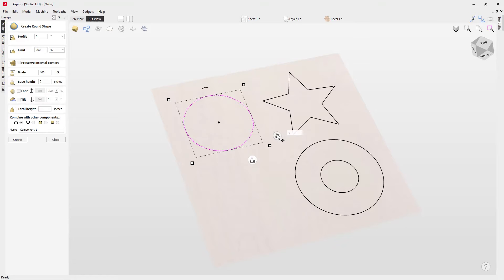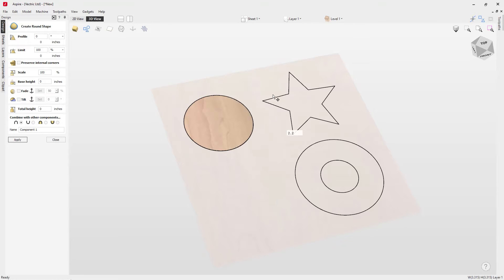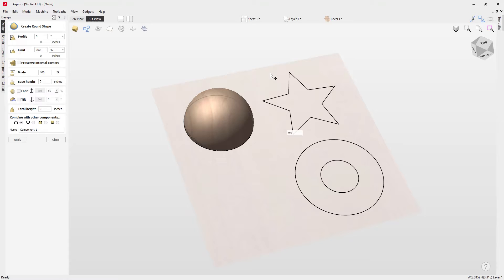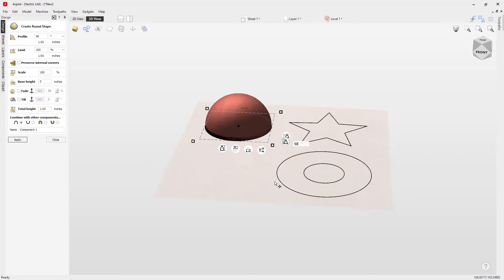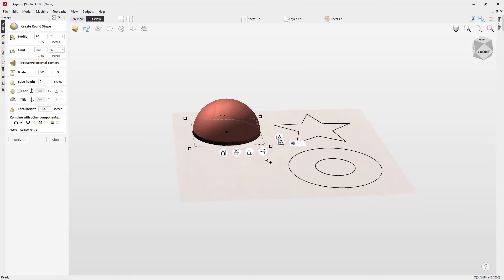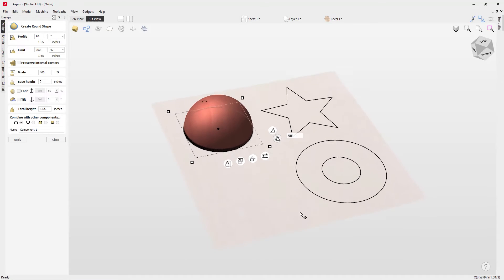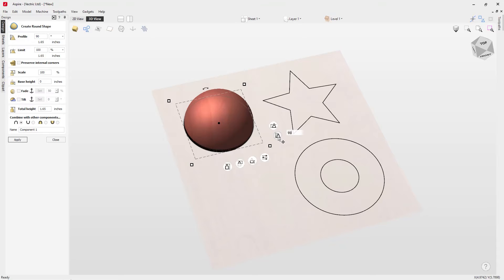To start creating the shape, click on the angle handle with your left mouse button and drag up — it's going to create a rounded dome shape, in this case because we've got a circle. You can see the rounded shape here, and next to the angle handle it's currently at 90 degrees, which is where it maxes out.